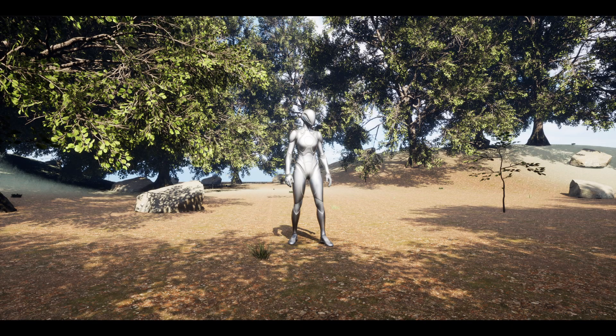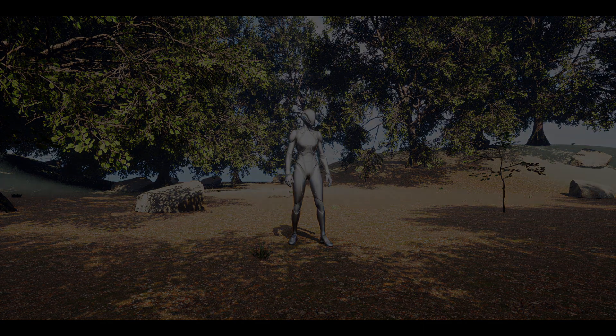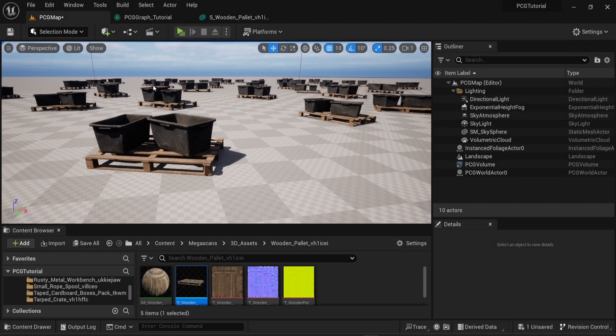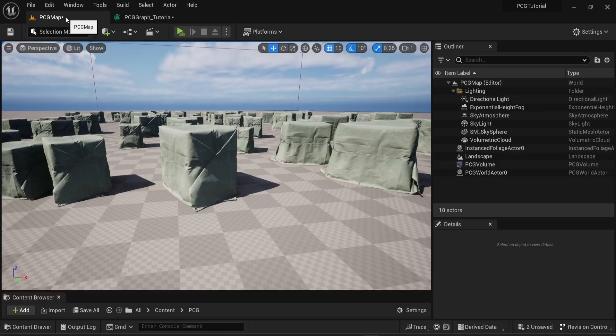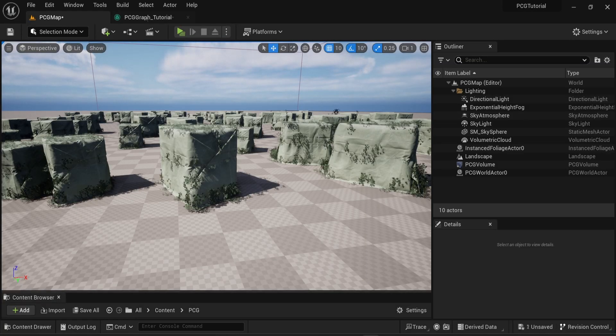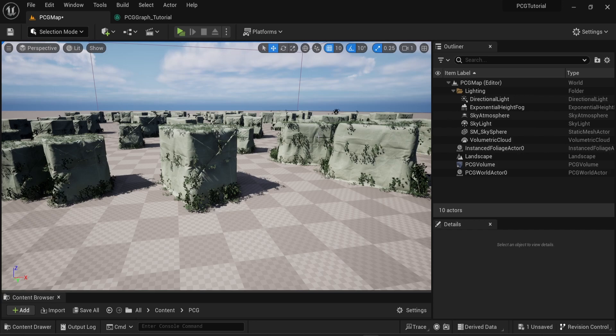Hello everyone and welcome to the fourth part of this series on procedural content generation in Unreal Engine 5. In this video I will show you two different ways to spawn meshes on top of other meshes. This will allow you to create more randomness in your content generation.